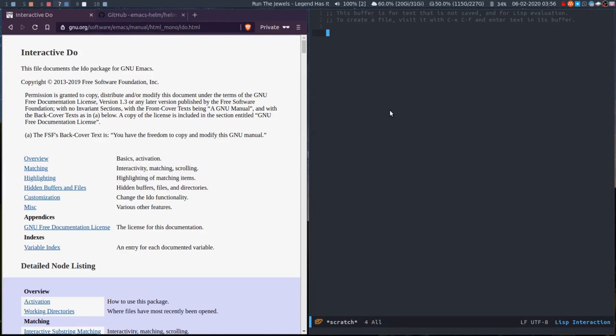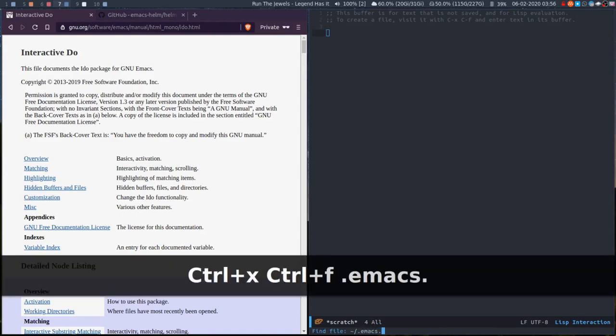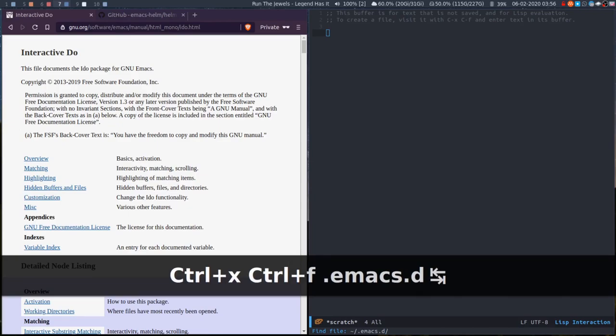So with iDo, first off if I ctrl+F you'll see this find file. If I go Emacs.d I can tab complete, that's fine.